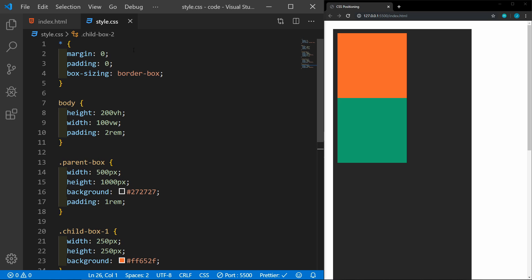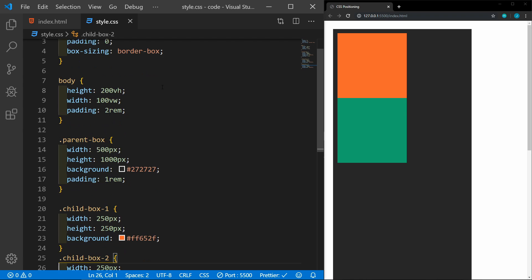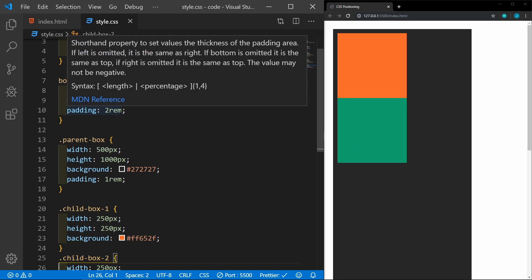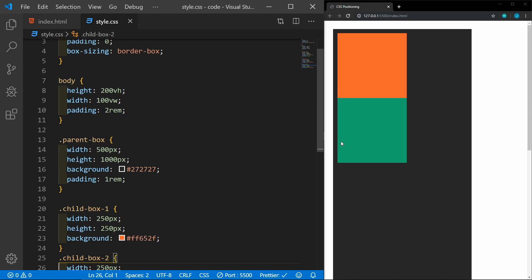We've got some resets here — margin and padding of zero, box-sizing border-box. On the body, I have it set to 200 view height and 100 view width, so that we can have some room to scroll, and then a padding of two rem so that we can see the outsides of the boxes.